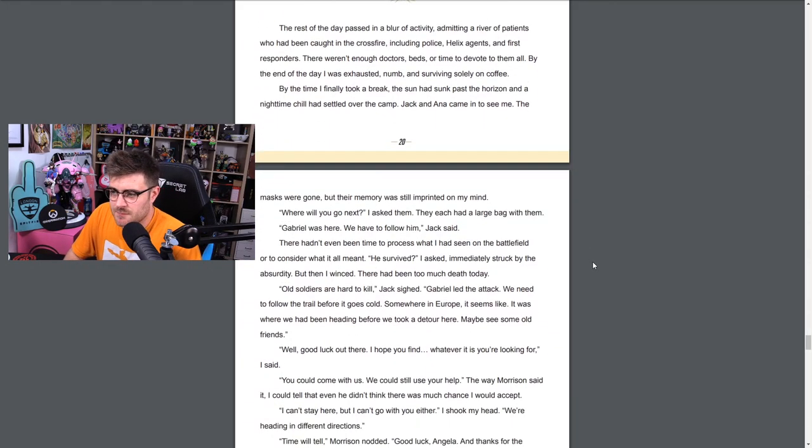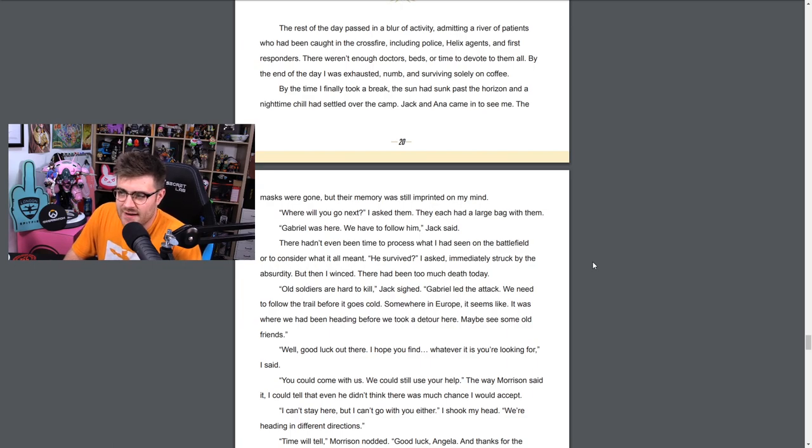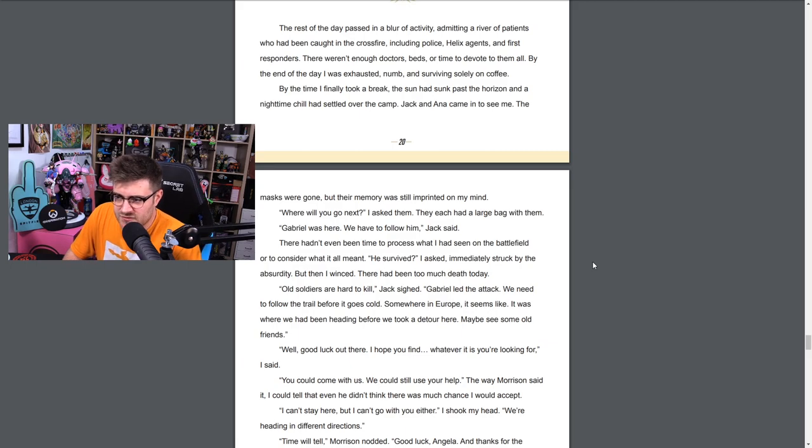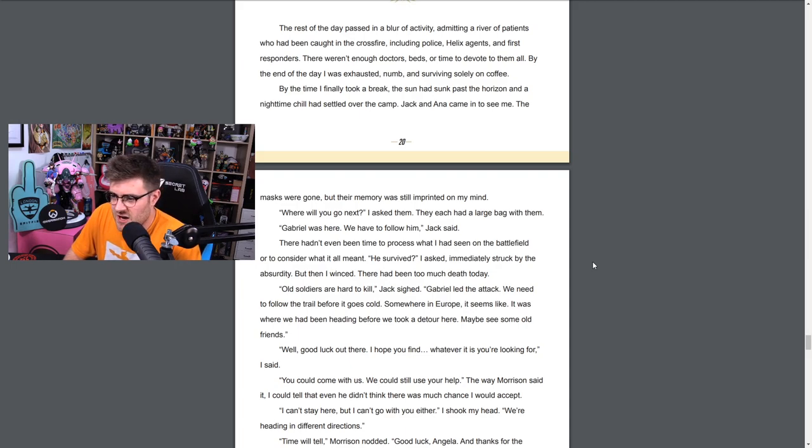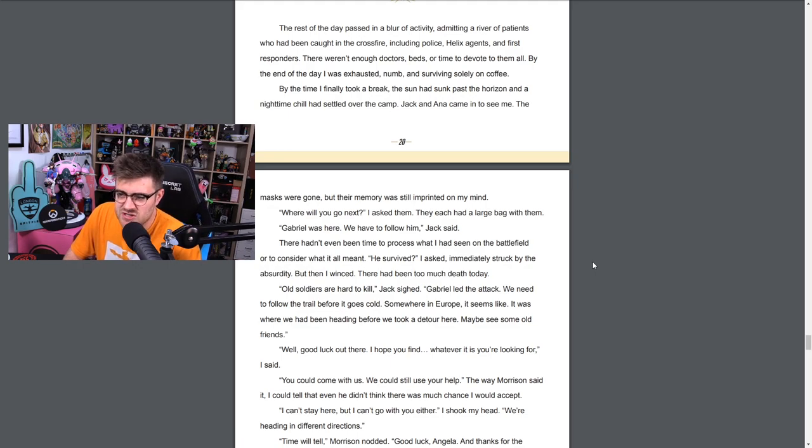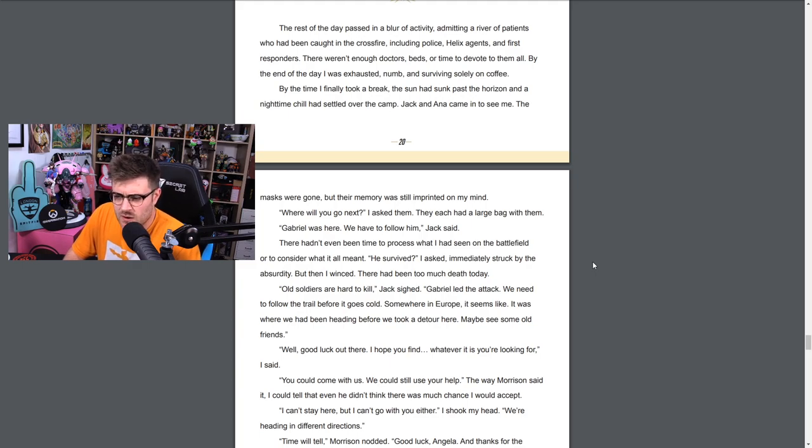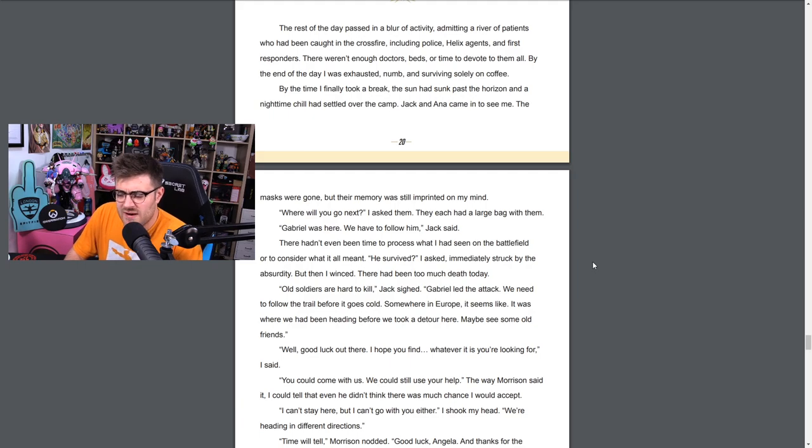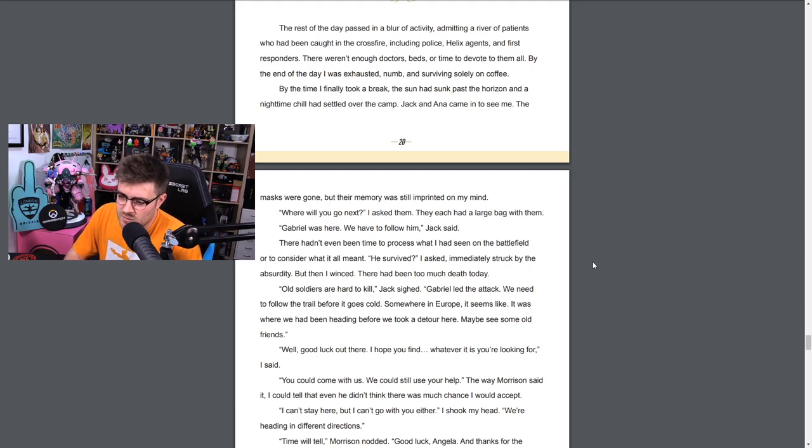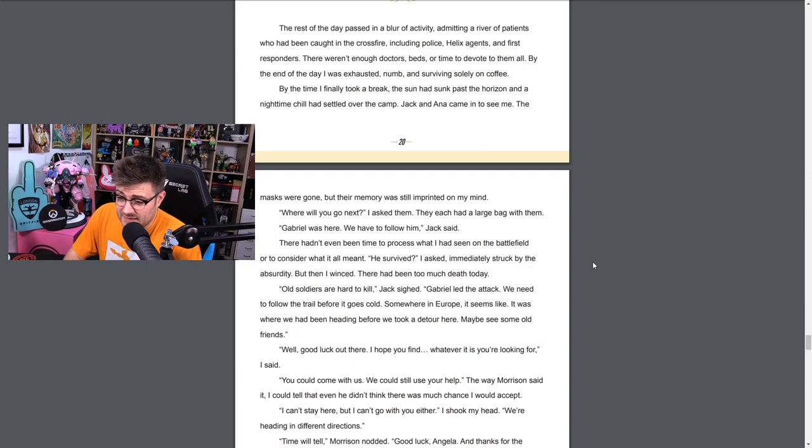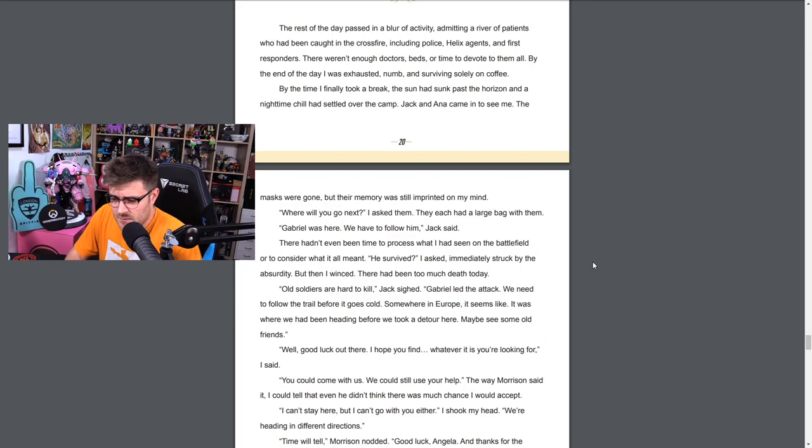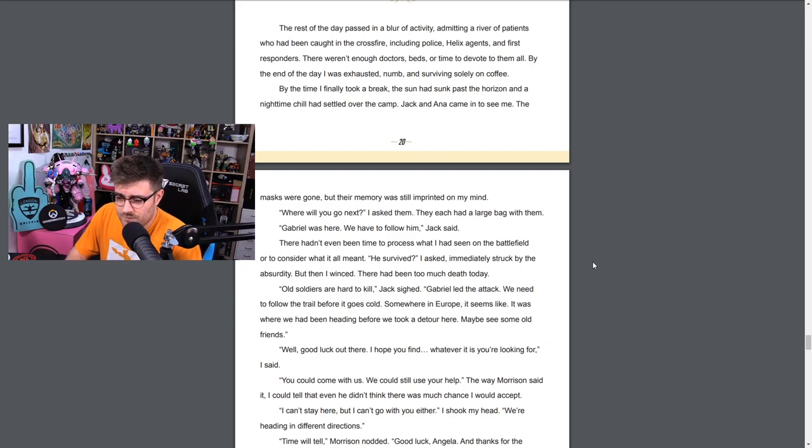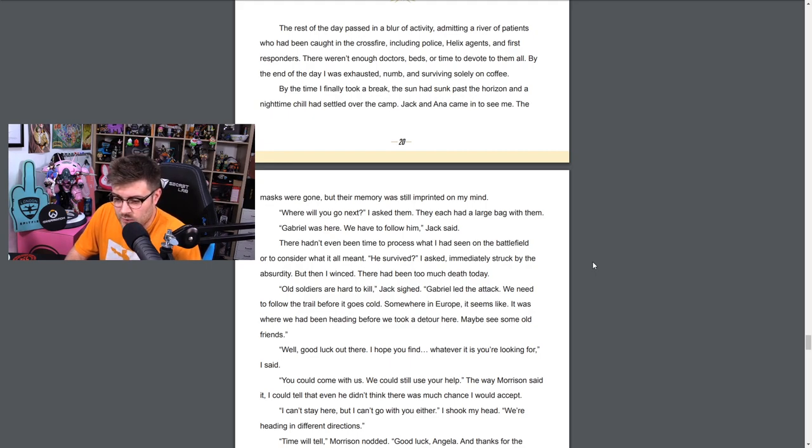The world went dark. When it brightened again I heard a voice calling out to me. A large weight seemed to lift beneath me. Hanan's brother - what was his name? The Valkyrie suit insisted that he was fine, as fine as could be. Hanan! I called out in a daze but heard no response. Coughing, I rose slowly as debris crumbled off my back. A strong arm gripped mine. It was Morrison with the mask off. He seemed human again. Jack's face was covered in dust and soot except for a patch where his mask had been, and his jacket seemed to have a few more holes in it. Angela, we need to get out of here, he said. The girl? I coughed out. I have her, came Ana's voice from the haze. Ana was scanning the area, prowling like a stalking cat. It's time to go. The rest of the day passed in a blur of activity, admitting a river of patients who'd been caught in the crossfire, including police, Helix agents and first responders. There weren't enough doctors, beds or time to devote to them all. By the end of the day I was exhausted, numb, and surviving solely on coffee.